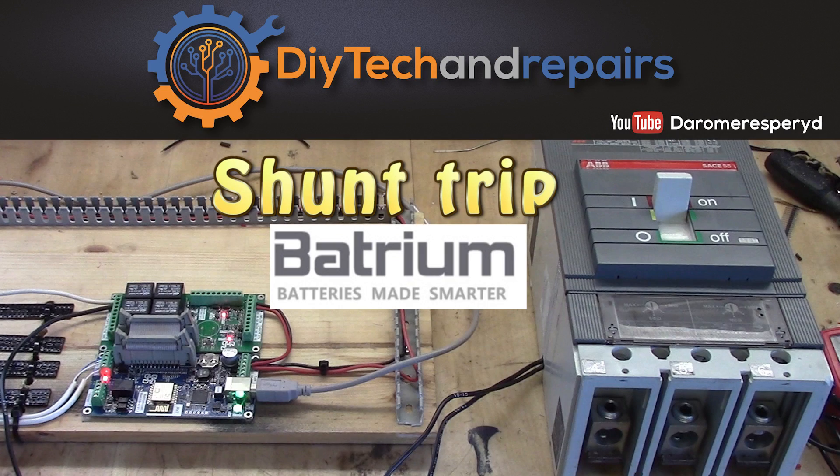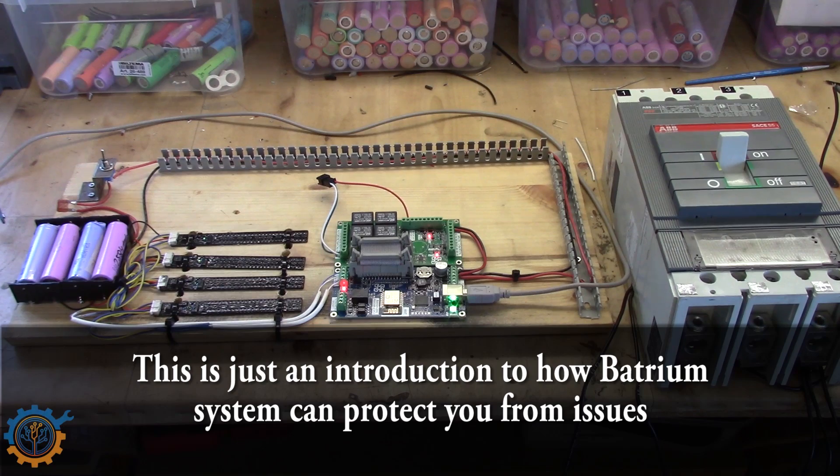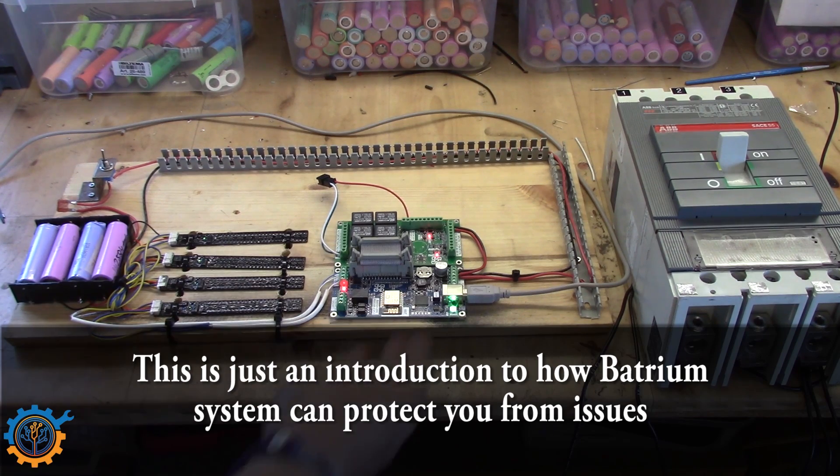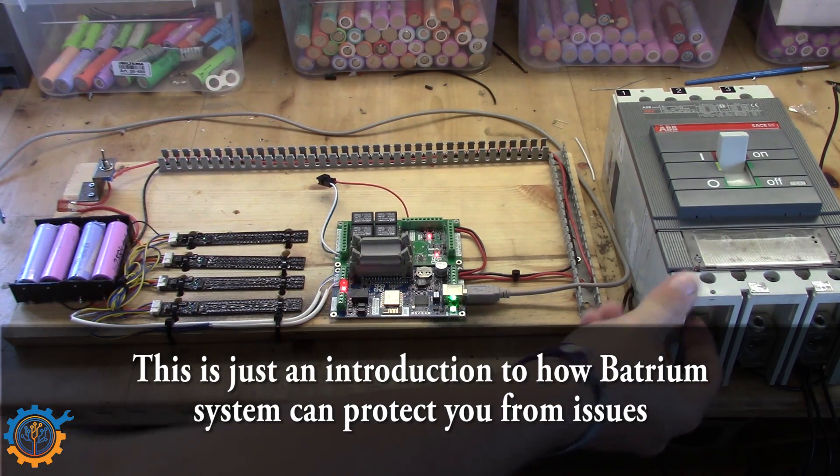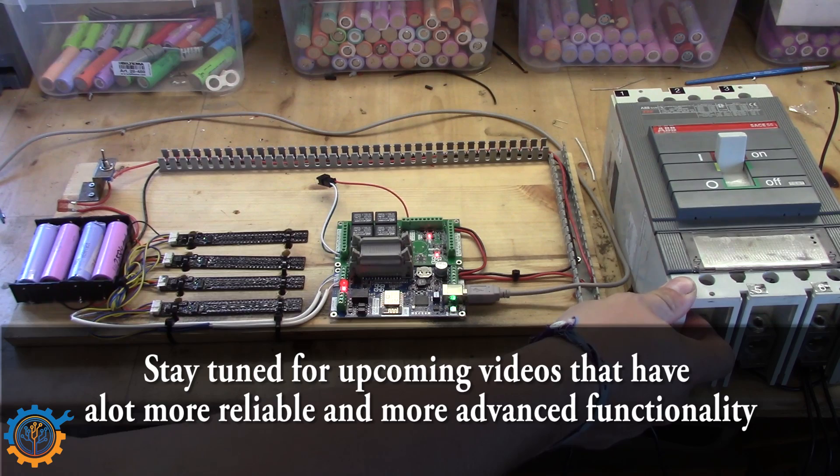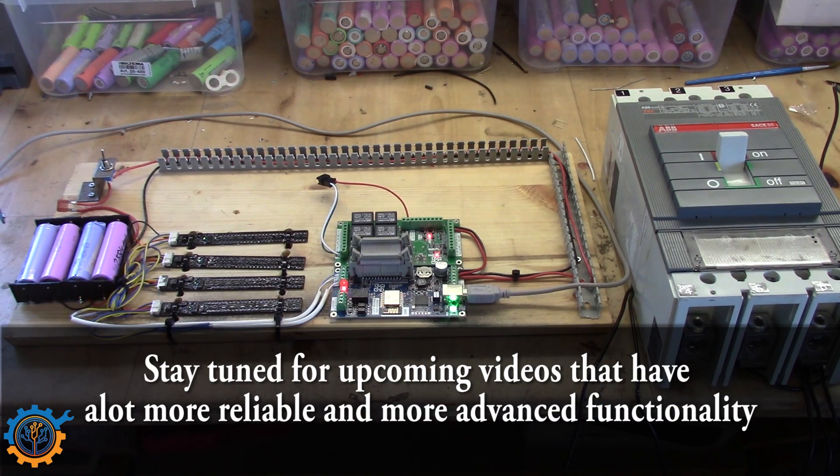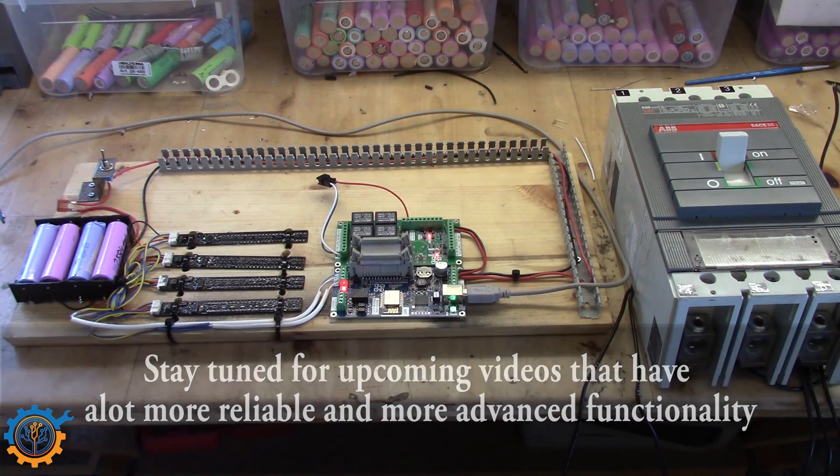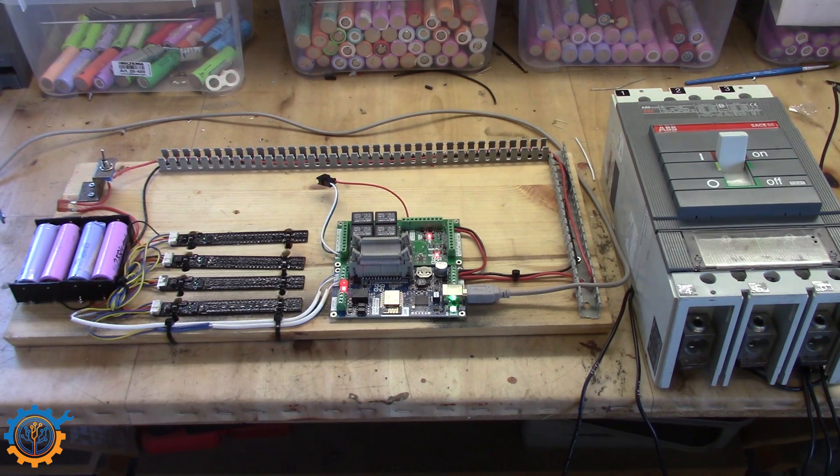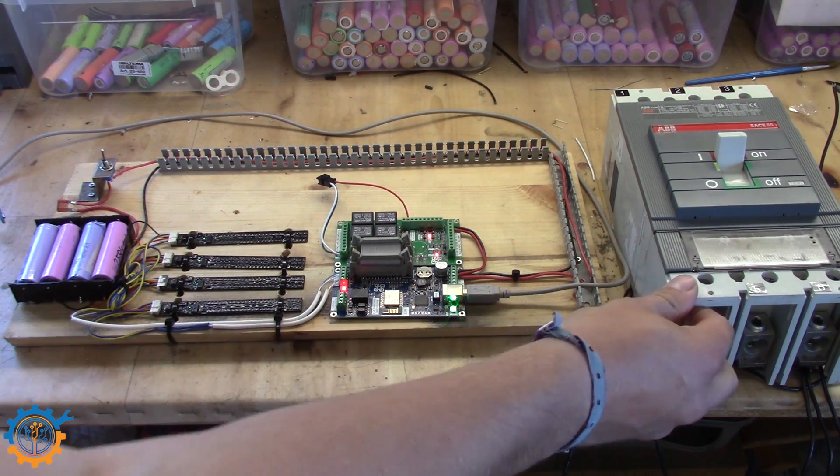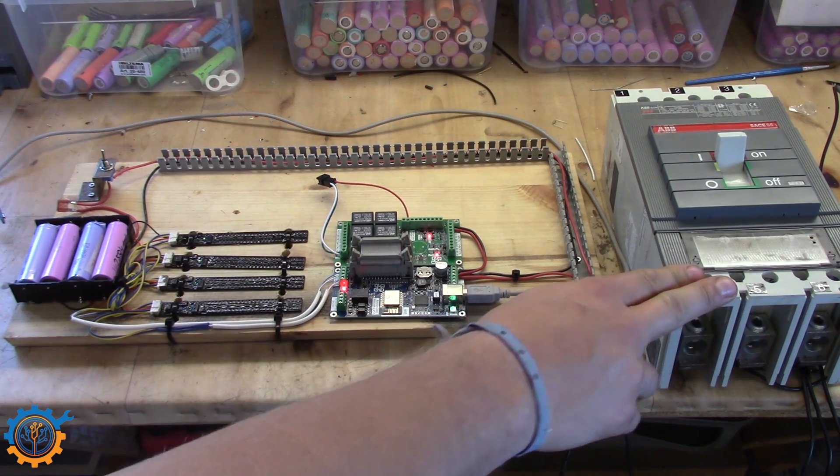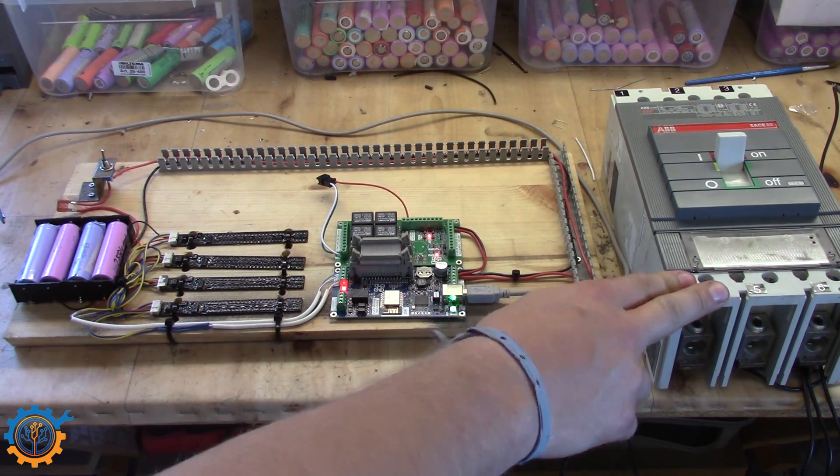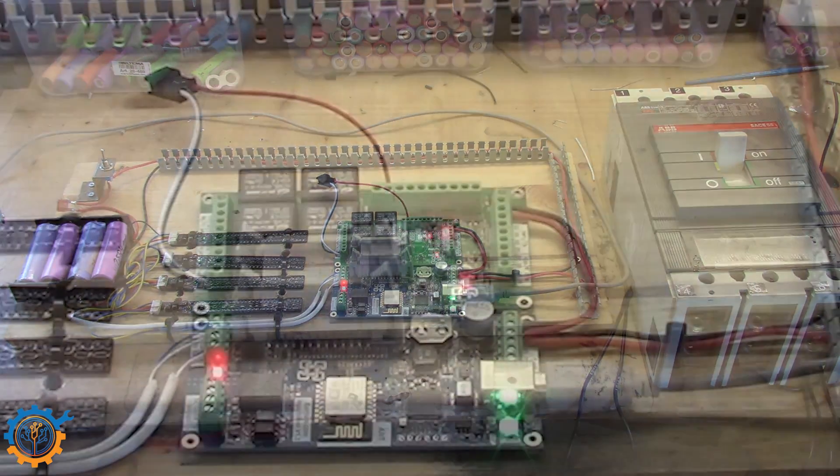Welcome back to DIY Tech & Repairs. Today we are going to take a look at how we can hook up the Batrium system to a shunt trip of some kind or another. In this first video we will do it very simple and start with basics. In the upcoming videos we will enhance this a little bit for safety and for feedback to the Watchmon system.